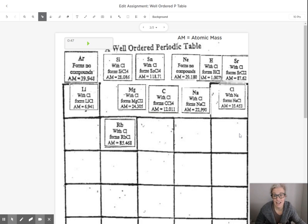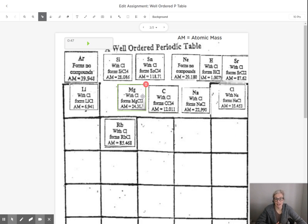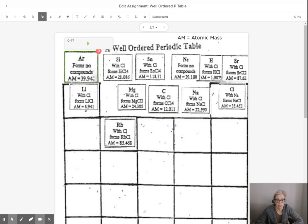Hi guys, today you're going to use ClassKick to organize this information about elements on the periodic table.